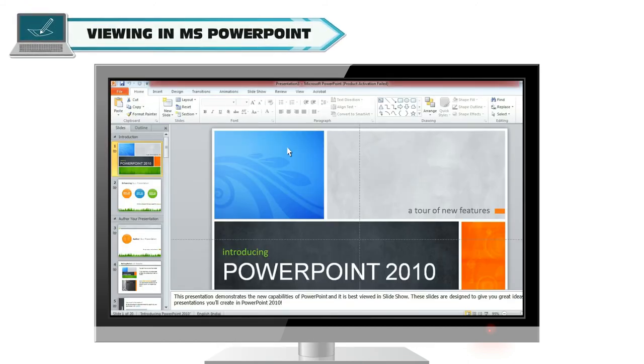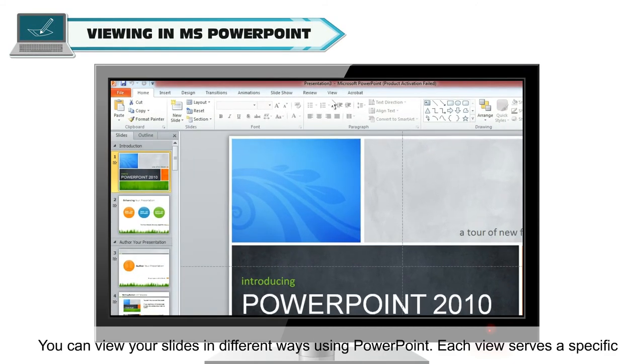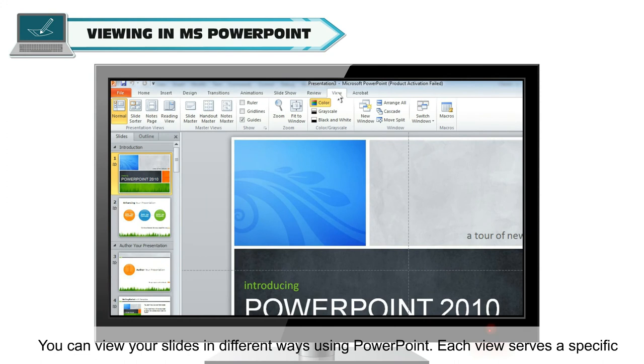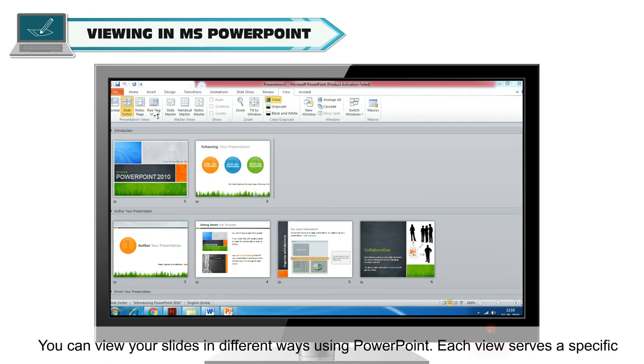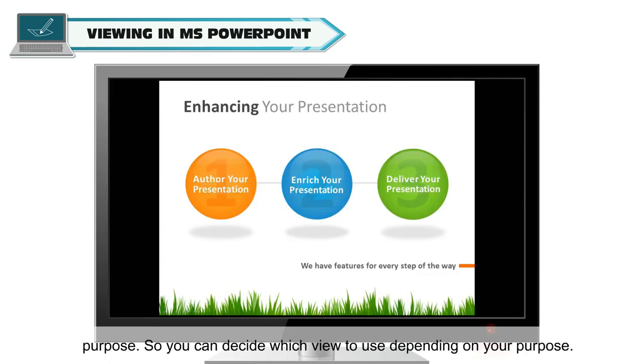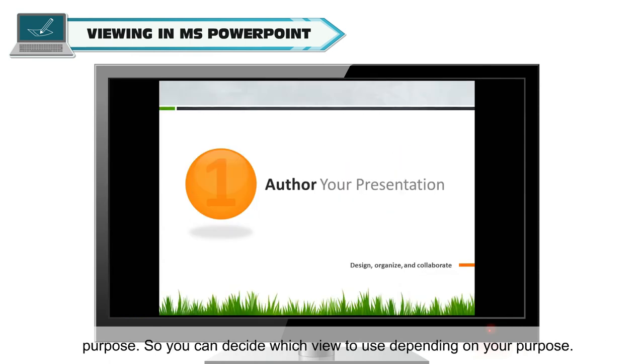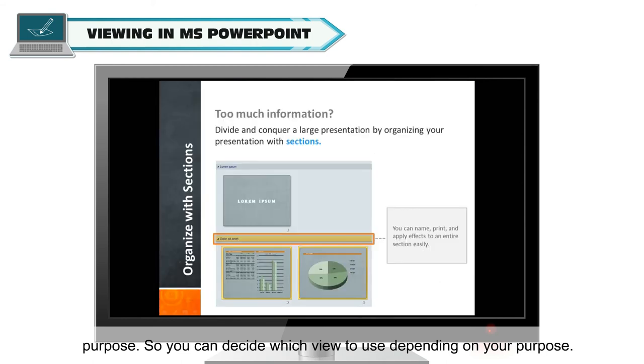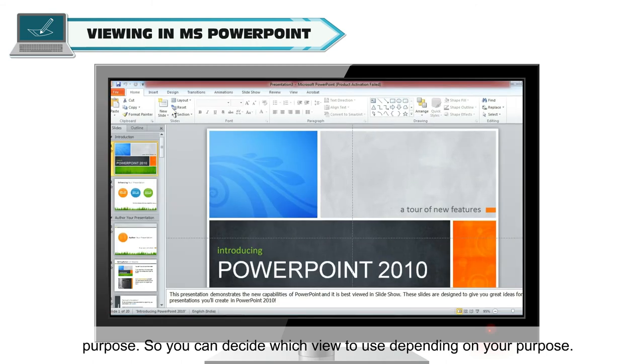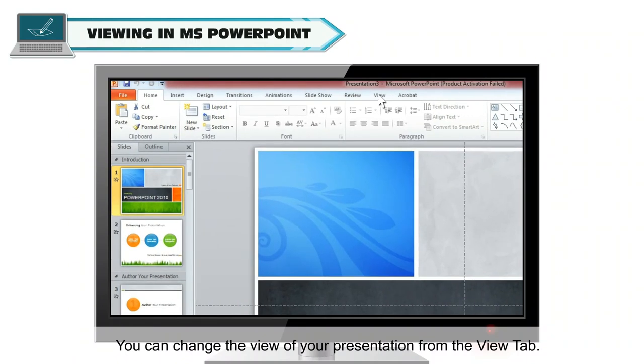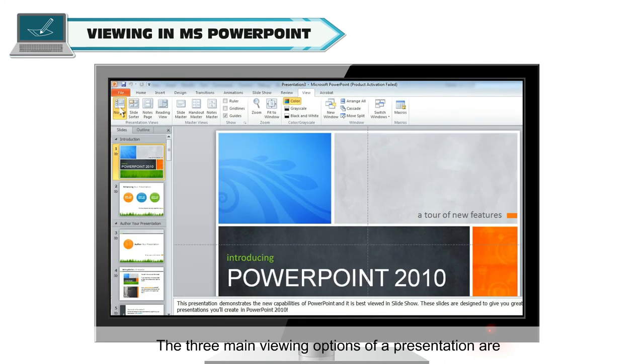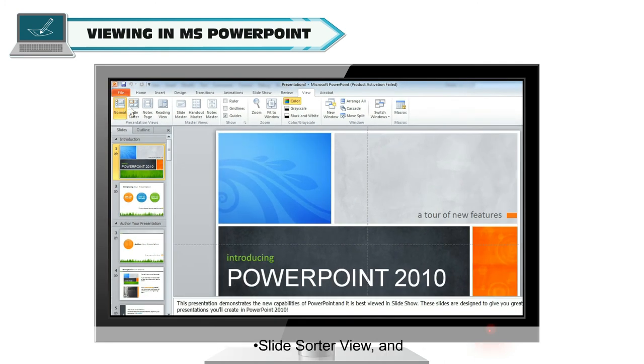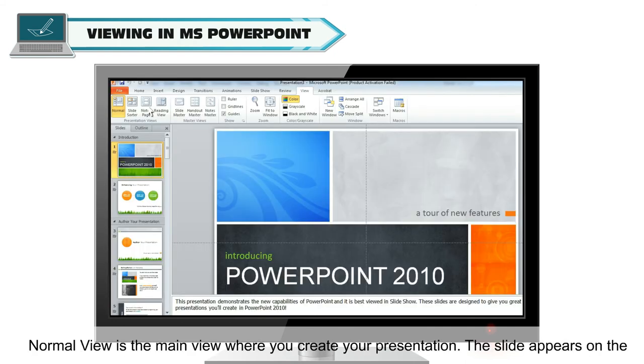Viewing in MS PowerPoint. You can view your slides in different ways using PowerPoint. Each view serves a specific purpose. So you can decide which view to use depending on your purpose. You can change the view of your presentation from the View tab. The three main viewing options of a presentation are Normal View, Slide Sorter View, and Reading View.